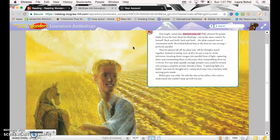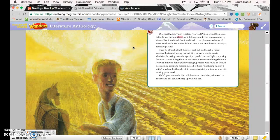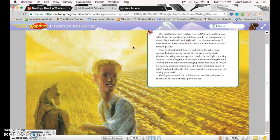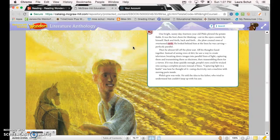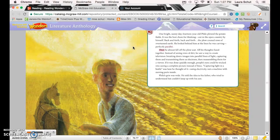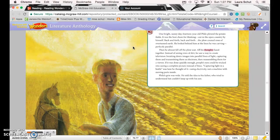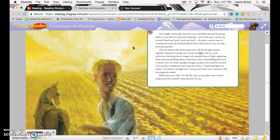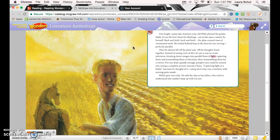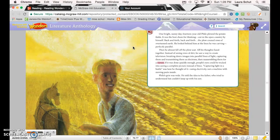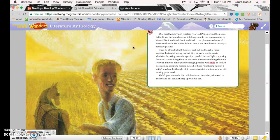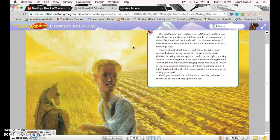One bright sunny day, fourteen-year-old Philo plowed the potato fields. It was the best chore for thinking—out in the open country by himself. Back and forth, back and forth, the plow created rows of overturned earth. He looked behind him at the lines he was carving, perfectly parallel. Then he almost fell off the plow seat. All his thoughts fused together. Instead of seeing rows of dirt, he saw a way to create television: breaking down images into parallel lines of light, capturing them and transmitting them as electrons, then reassembling them for a viewer. If it was done quickly enough, people's eyes could be tricked into seeing a complete picture instead of lines. Capturing light in a bottle, was how he thought of it, using electricity, not a machine with moving parts.